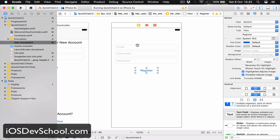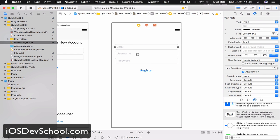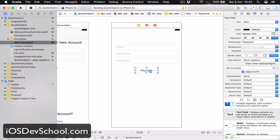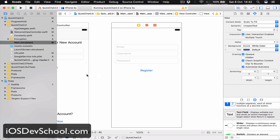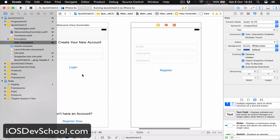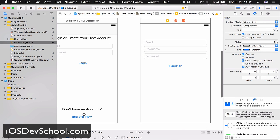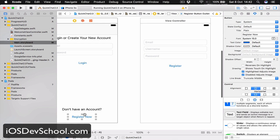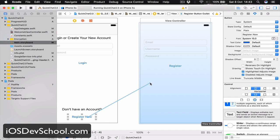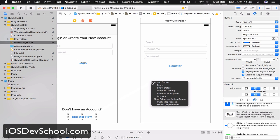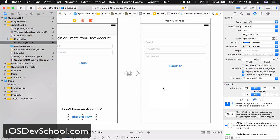So we have email, username, password and register button. Let's select our register now and I'm going to hold the ctrl key and drag it to my newly created view controller. This will be a segue which is going to be show detail.